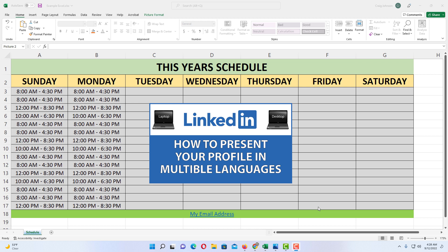I have a little example project opened up in Excel, and I have placed an image on my project here.